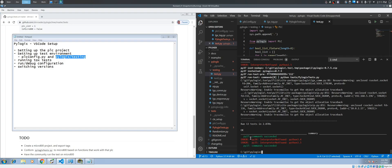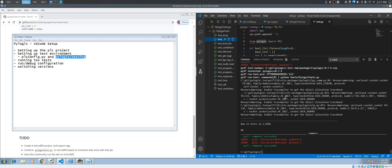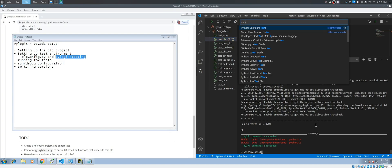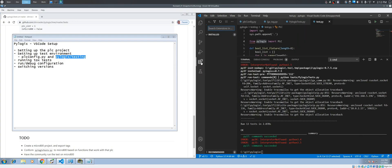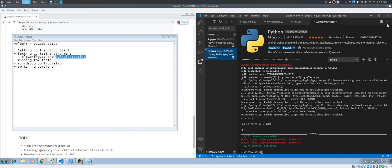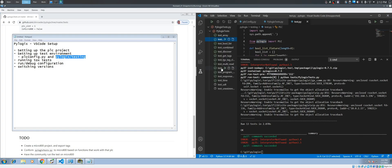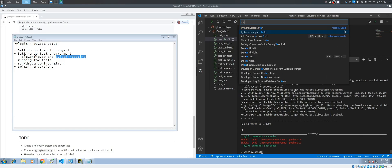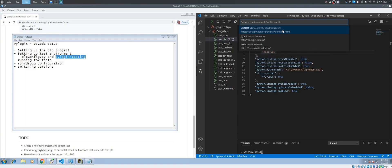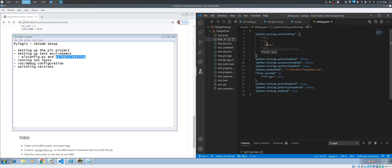In our case we always test against Python 2.7, which is the latest major version for Python 2, and 3.7 for Python 3. The other thing you can do is run tests inside VS Code. You have to have the Python extension installed — it's this one. Then you configure the test, pick your unit test framework, pick your folder, and select it.